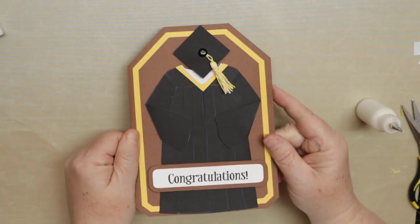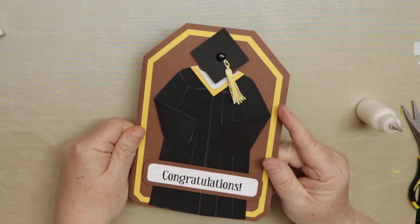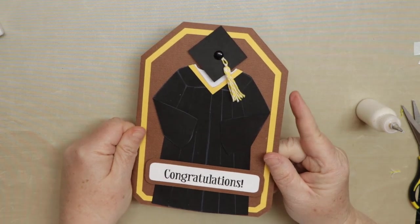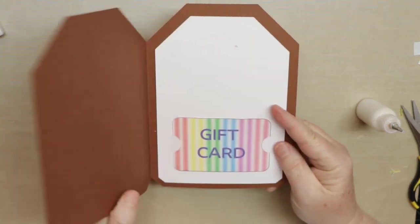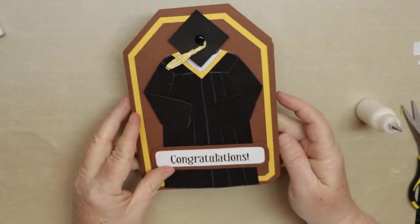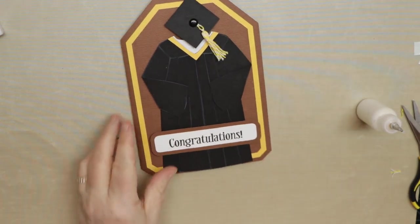So that's it. I hope you enjoyed this card. I enjoyed making it and I thank you so much for watching.